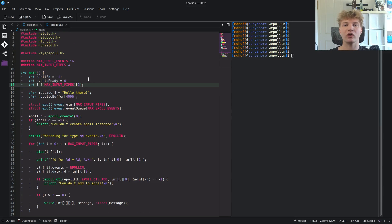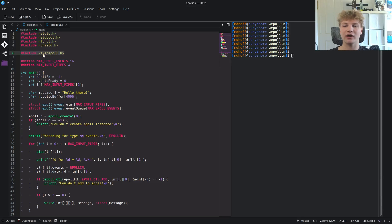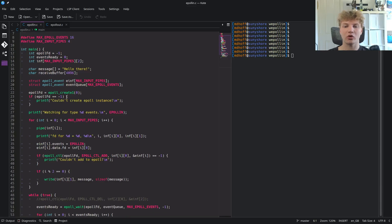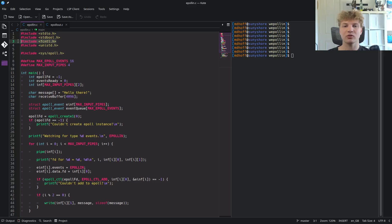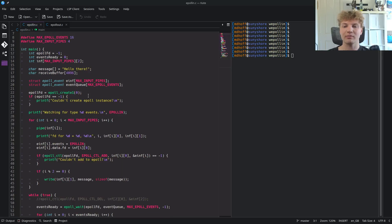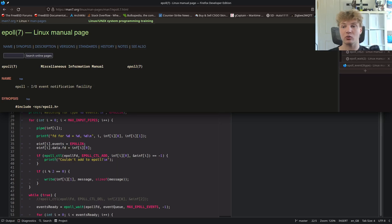If you want to write your own programs with ePoll, the two headers you want to include are sys/epoll.h and fcntl.h. This one provides the actual ePoll library functions like epoll_create1 and epoll_wait, and this one provides some flag definitions relevant to ePoll. I'm going to pull up the man page because the first thing we do is the epoll_create1 call and I want to go over what it means.